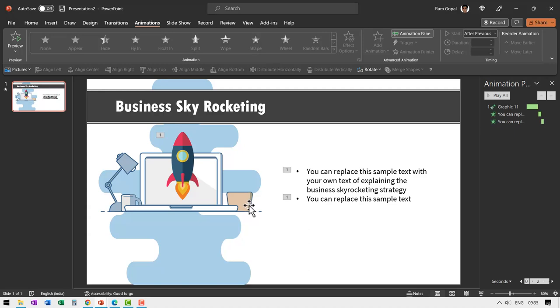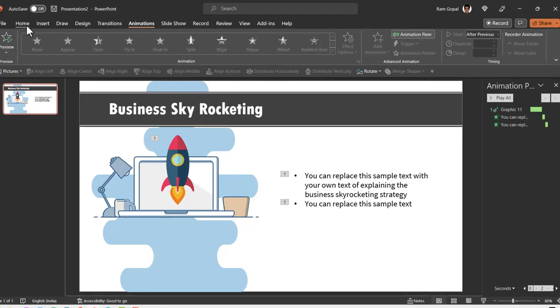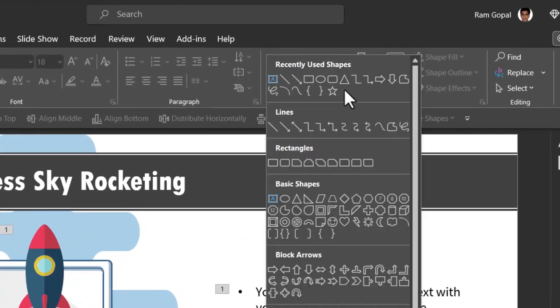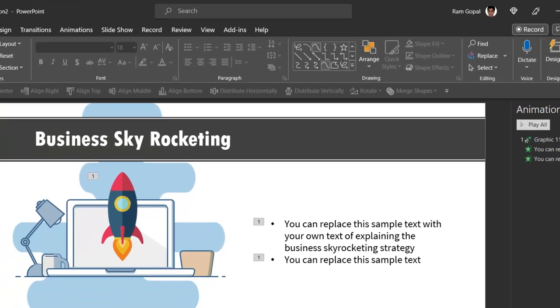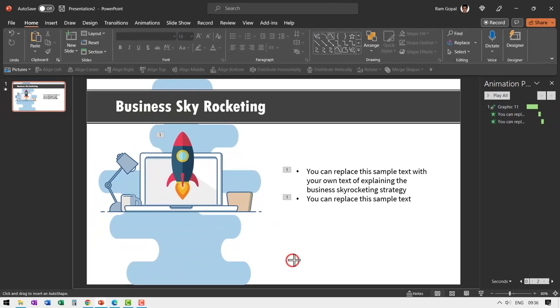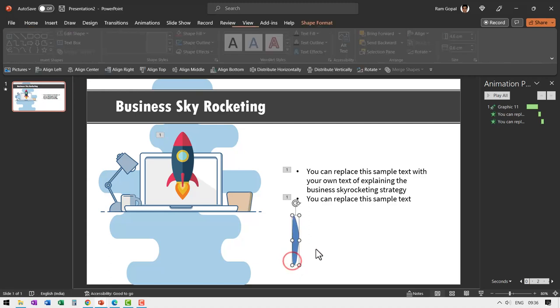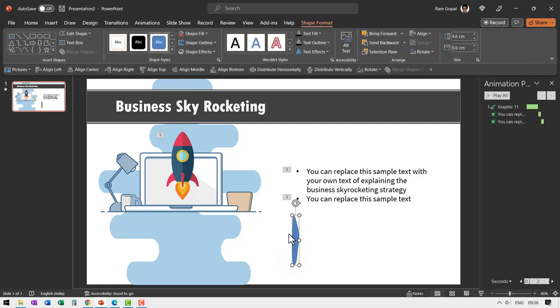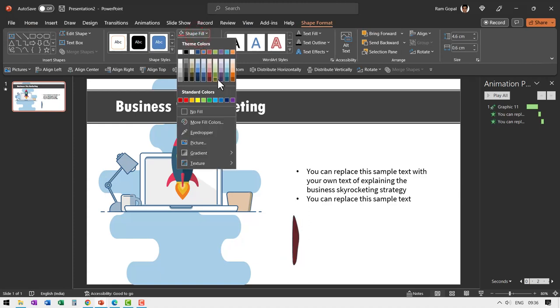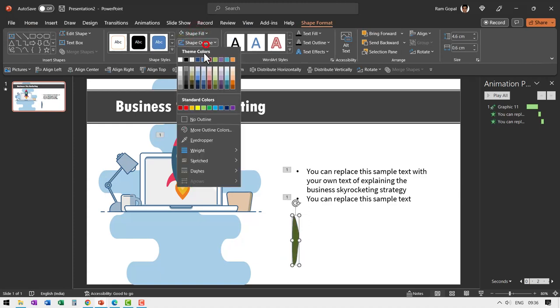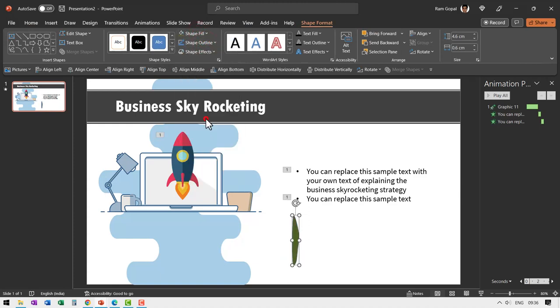Now let me draw those leaves. It's very easy. You just go to auto shapes gallery from lines, pick up this tool called as the curve tool, and then click at the bottom, click at the top, and then click here, click here, click here, and then go to the starting point and you have a shape here. Now this is our leaf. Now let us go to shape fill and give this dark green color, go to shape outline and say no outline.